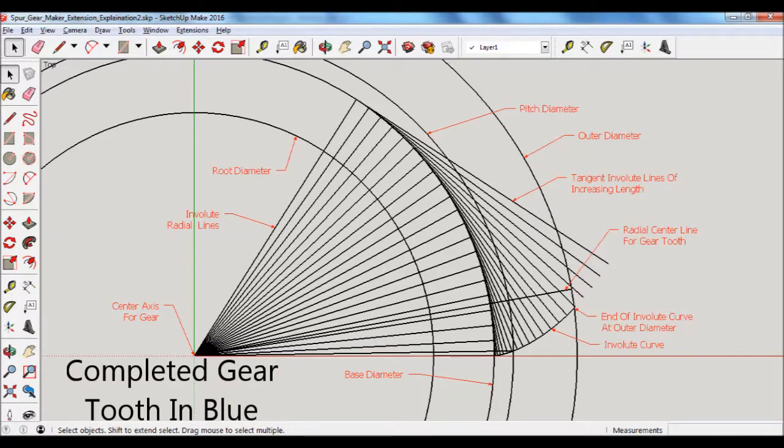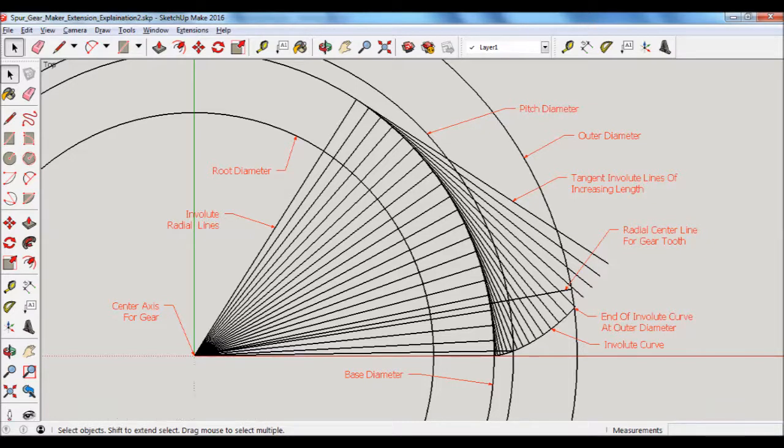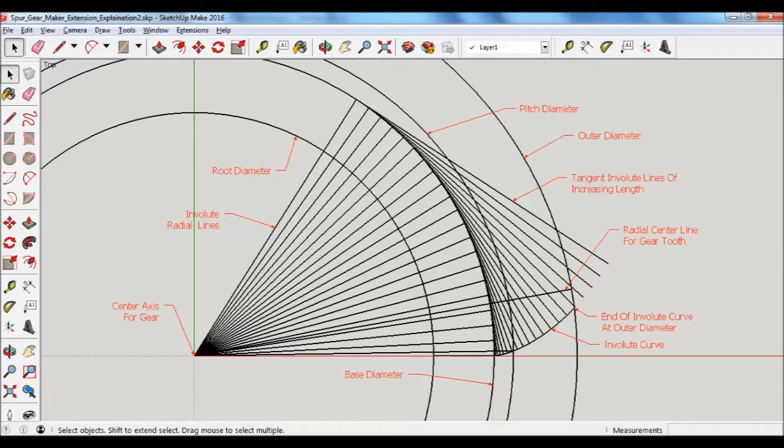And the number of those perpendicular lines is also an input parameter and that one is called the number of involute lines used. And so the more number of involute lines that are used,